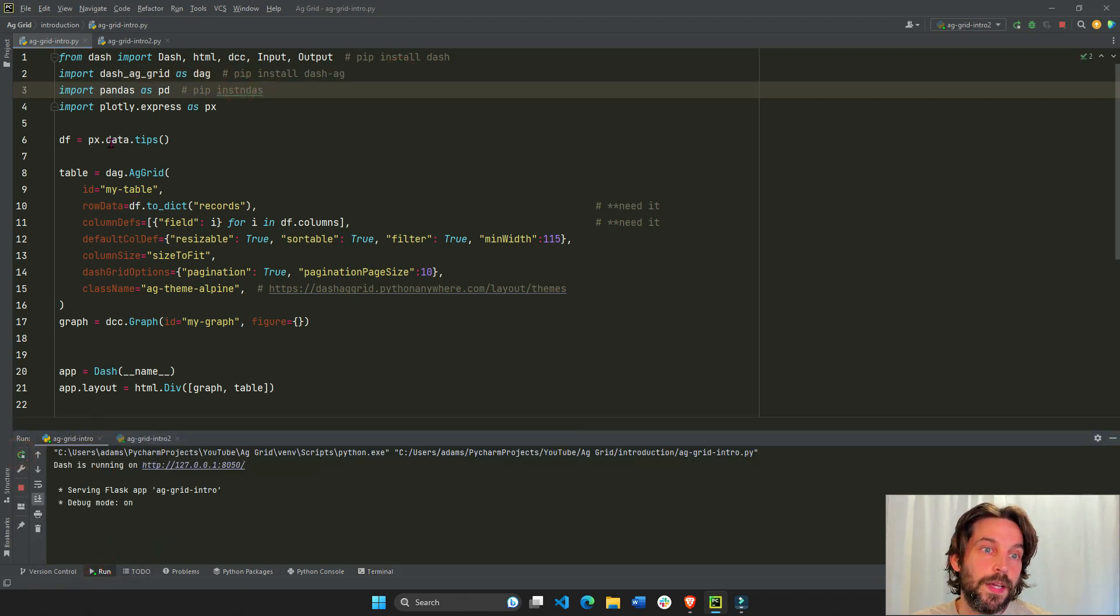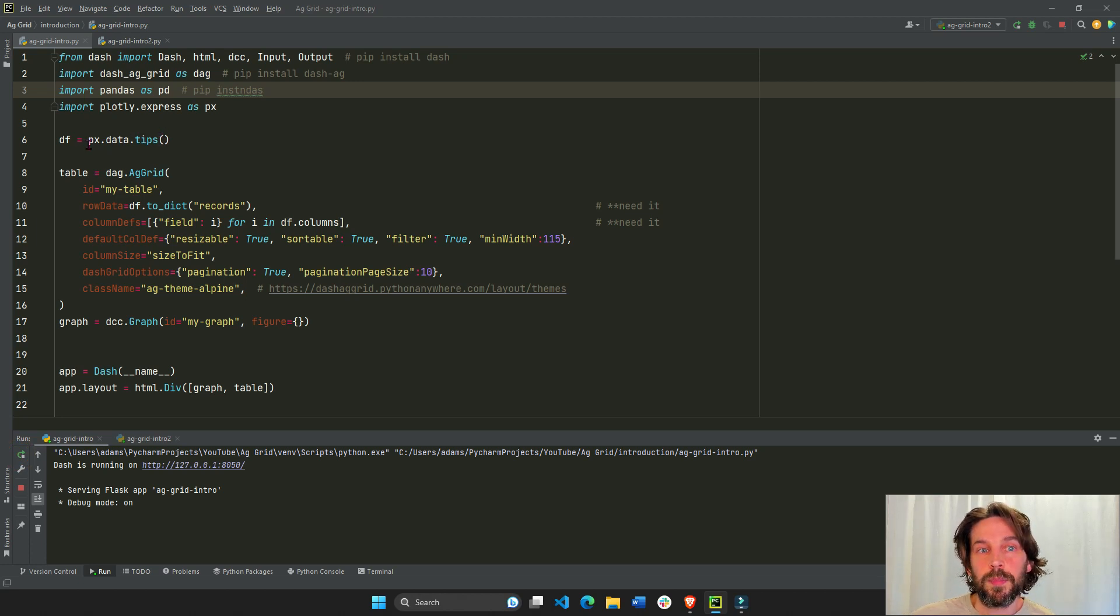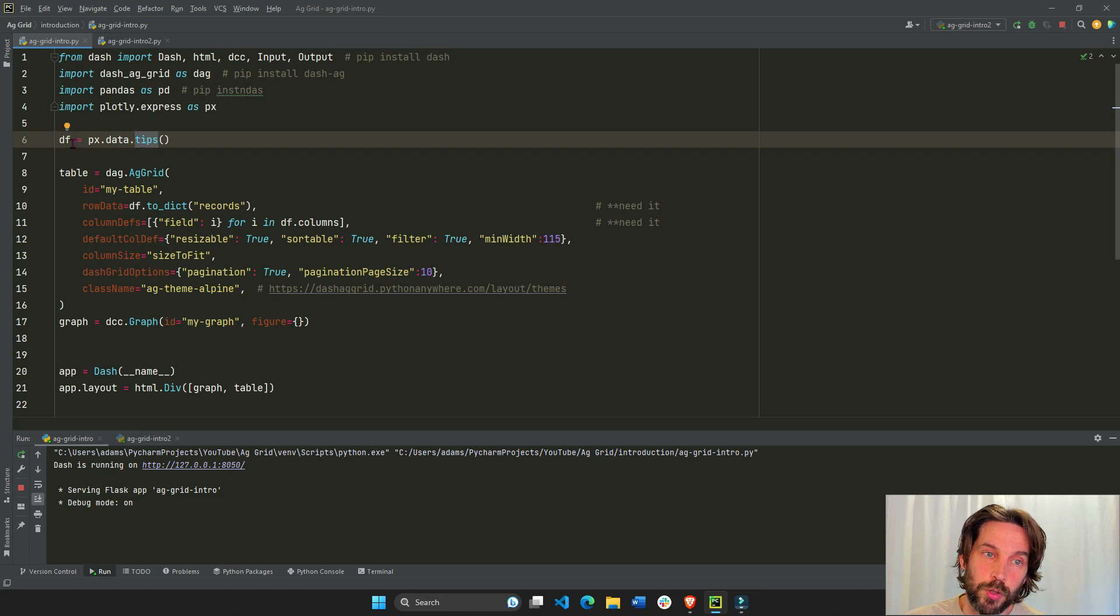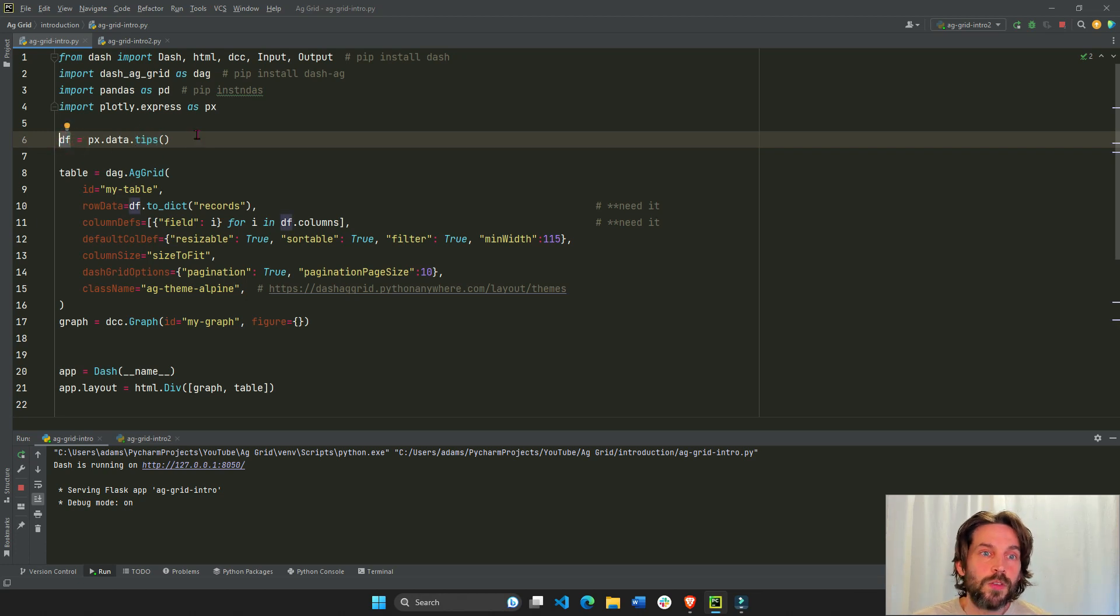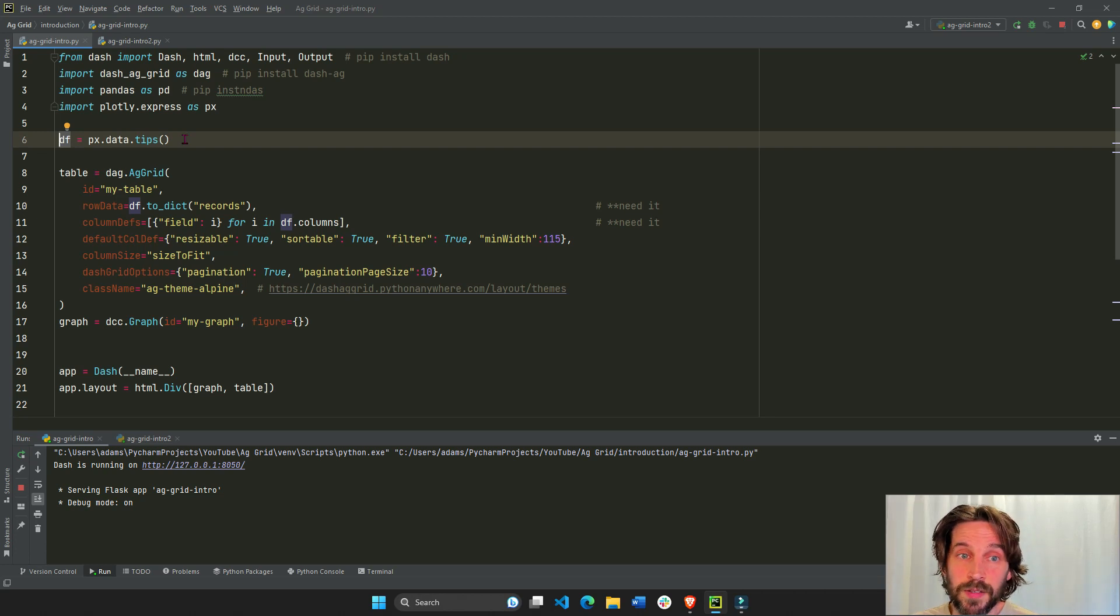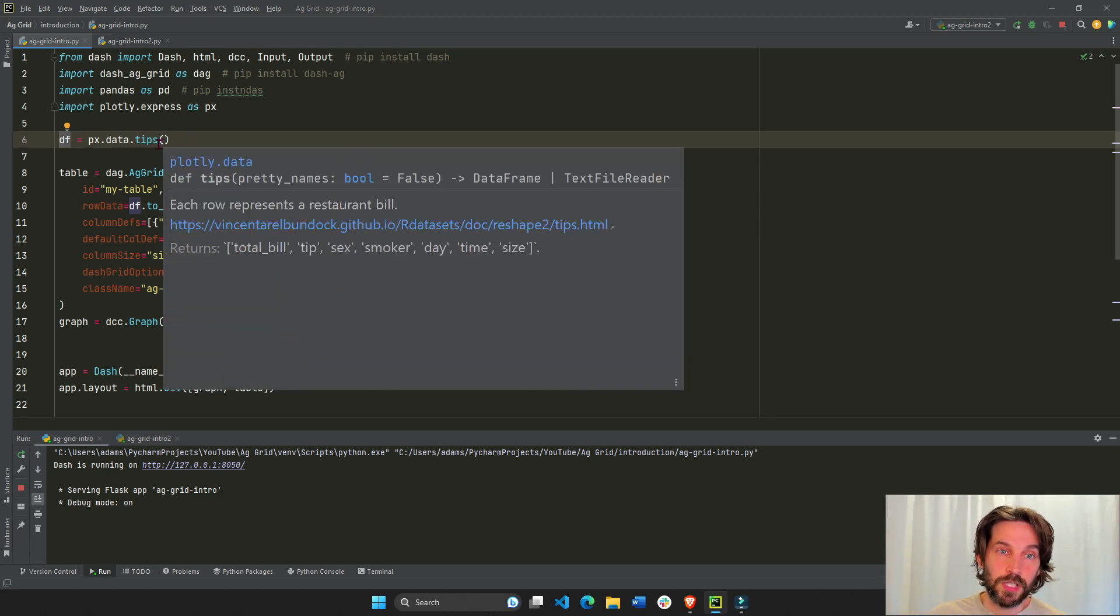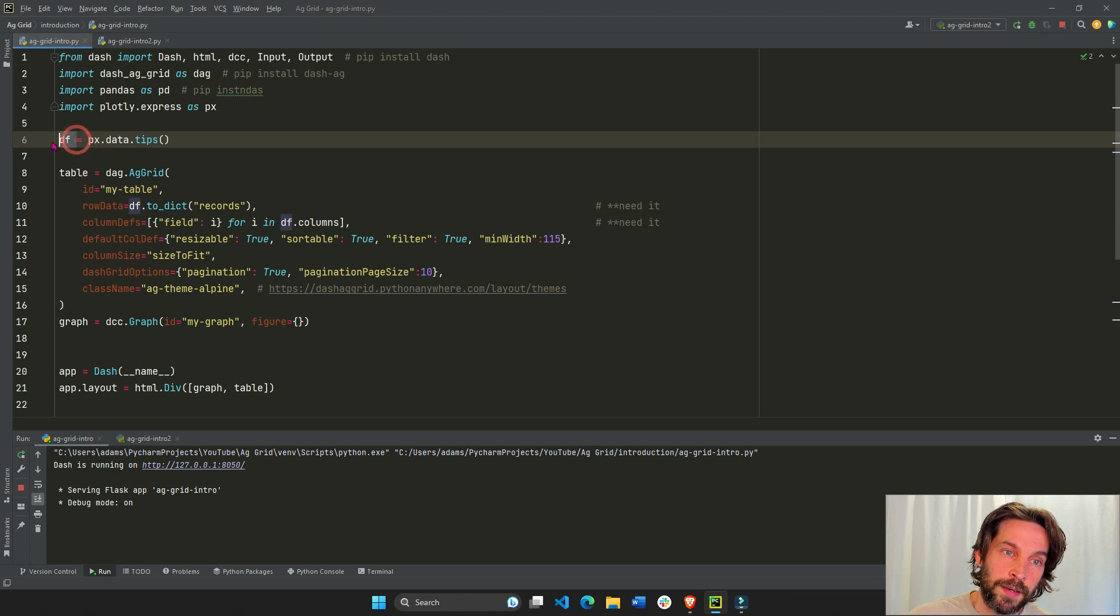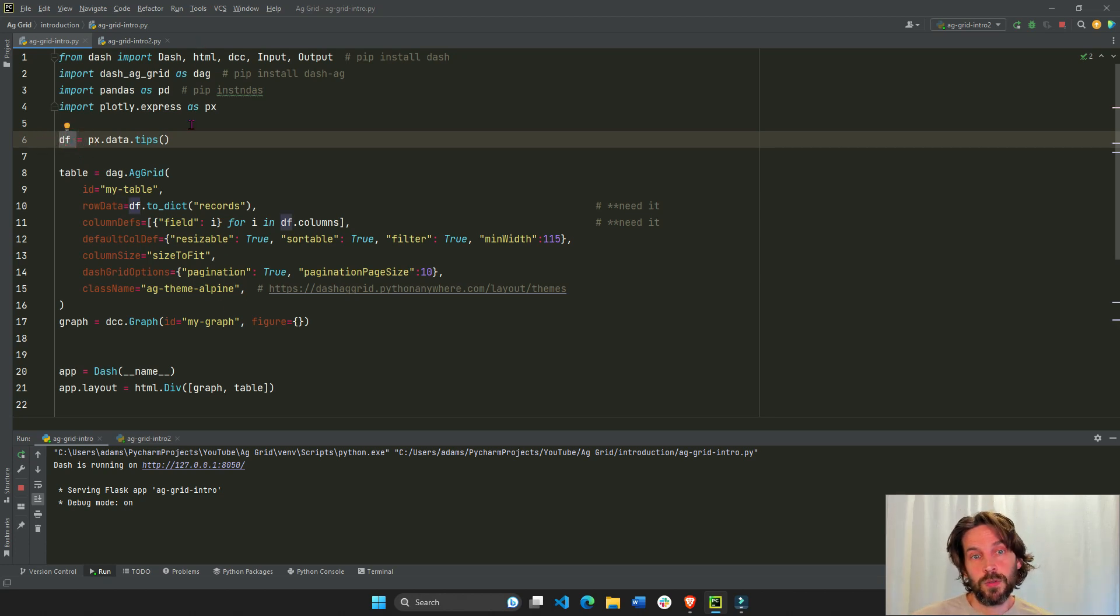Now we're going to use the Plotly Express built-in tips data. It's actually a pandas data frame. It doesn't matter, you can use other data sets, you can use Excel sheets, CSV sheets, JSON files, as long as you convert it to a pandas data frame, it will be easier for you to follow along.